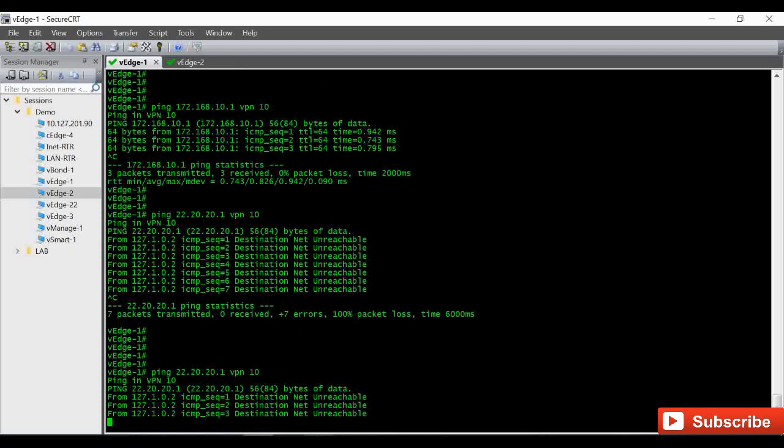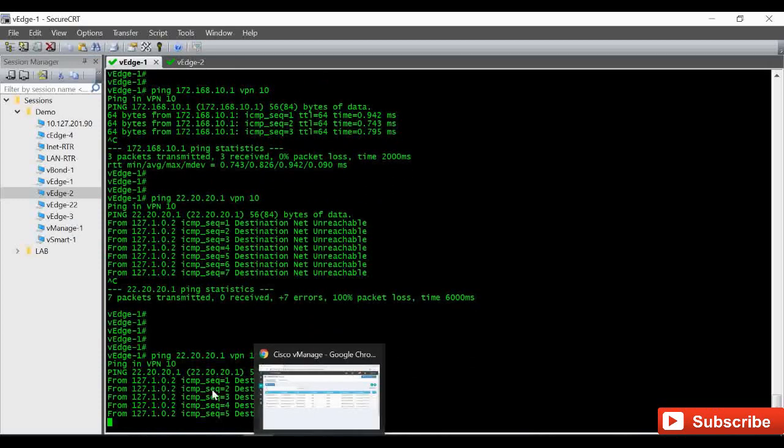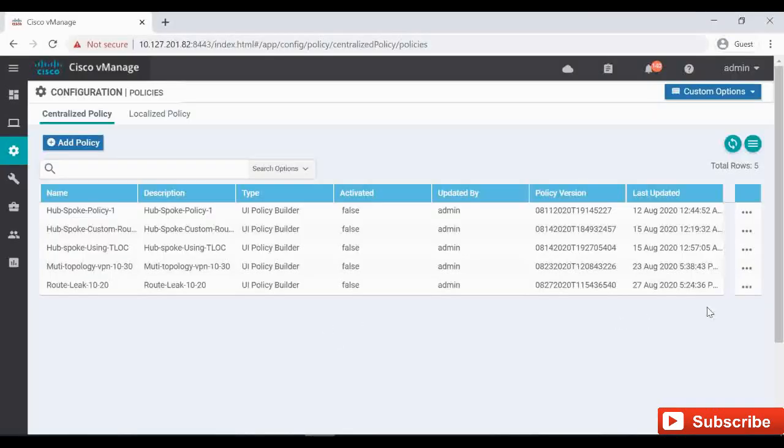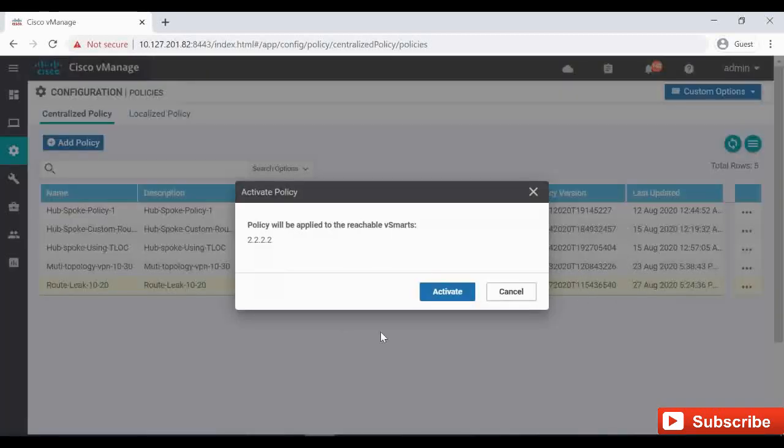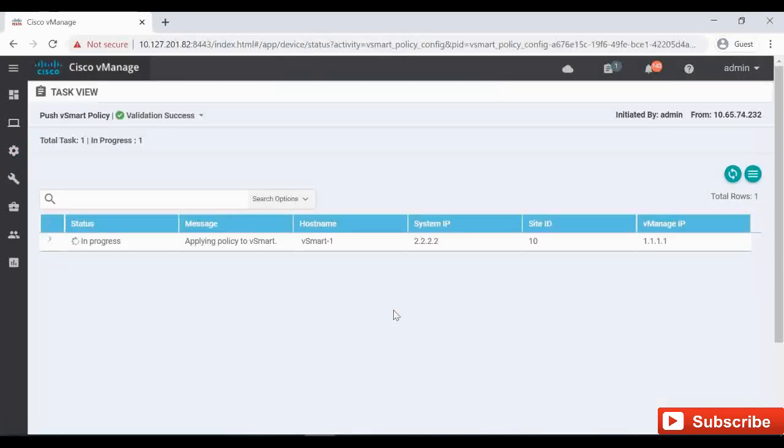The ping is failing now. So I am going to activate this. Now once it gets activated, the ping will get resolved.